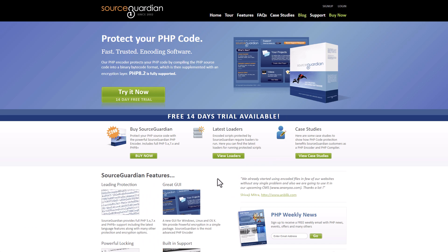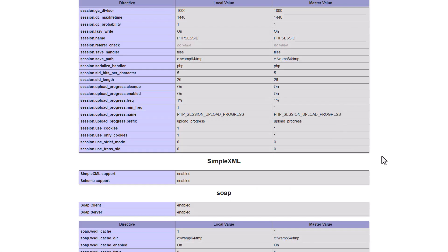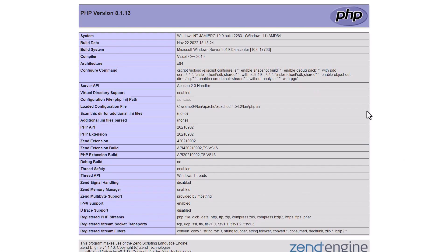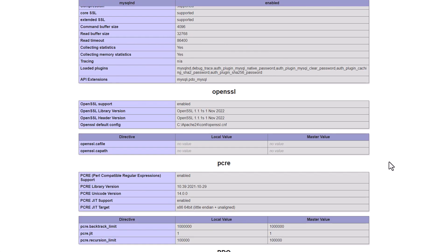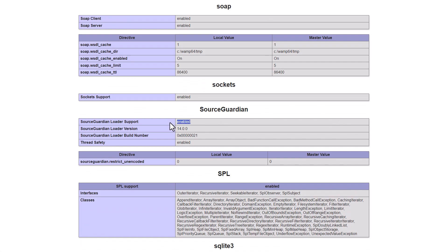An important point to highlight: why are we even looking at Source Guardian? Well, Scriptcase/NetMake uses Source Guardian for the protection of their own code and applications provided to you. With that, you generally need to have a Source Guardian loader enabled on your server. When you install Scriptcase everything comes as is, but on your own server you may need adjustments — check your PHP ini file where you'll see the Zen loader and the Source Guardian loader, which need to be enabled at the latest version.